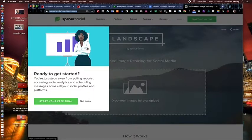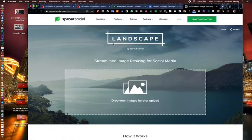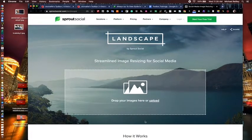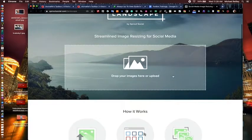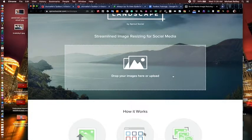Now you should have this tool open and available to you. This is Landscape. All you have to do is drag an image in here, and it will give you the choices of different social networks and sizes that you might want. It will size the image for you, give you some cropping capabilities in the software, and then download it to your downloads folder as a zip file. So you'll have the resized image.